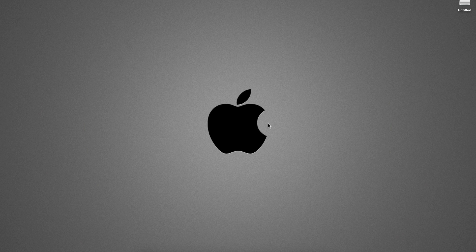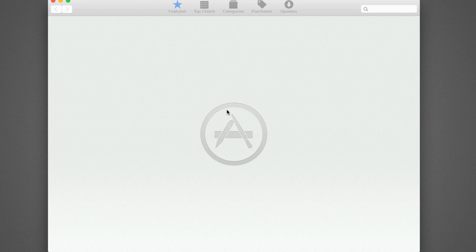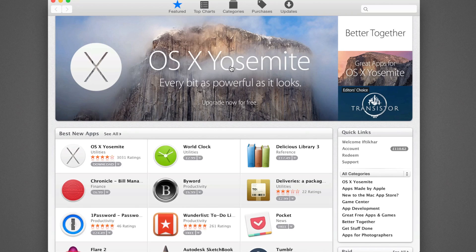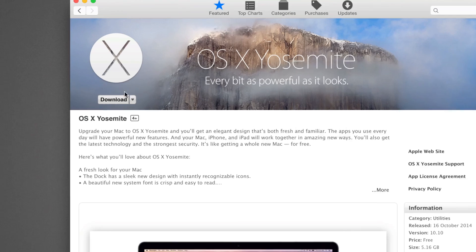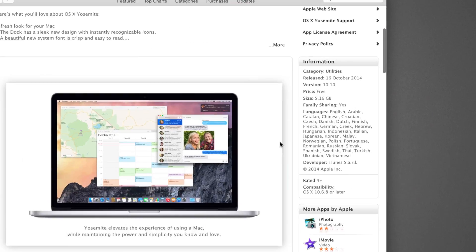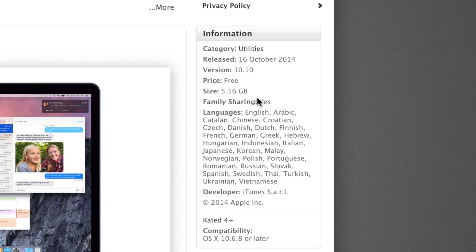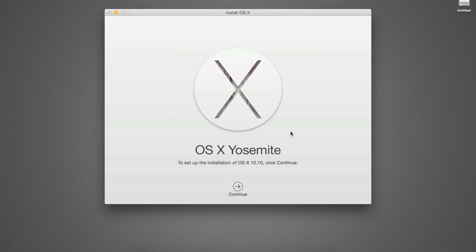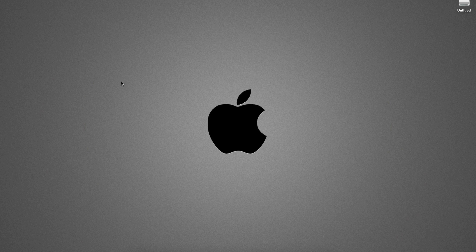The next step will actually make the installer drive. To do this, enter the Mac App Store on your Mac and download OS X Yosemite. Bear in mind the installer is over 5GB in size, so may take a while to download depending upon your connection speed. Once downloaded, the installer will run automatically. Do not proceed, simply quit the installer.